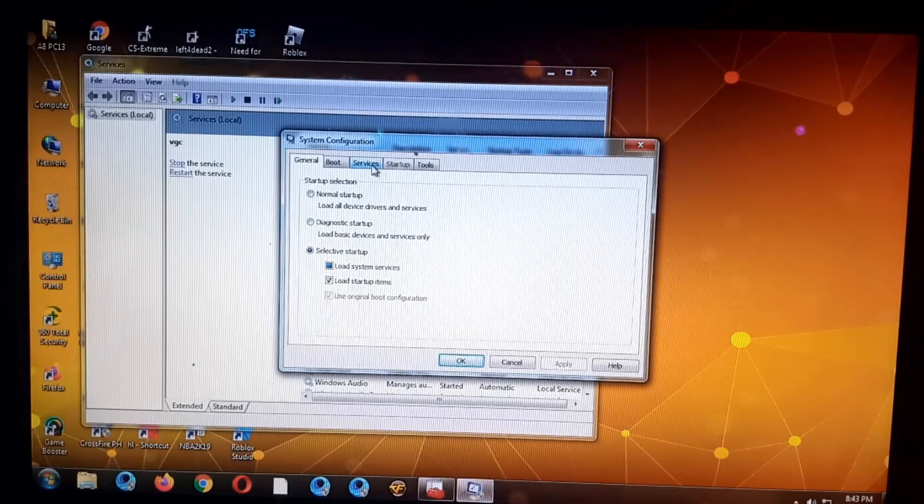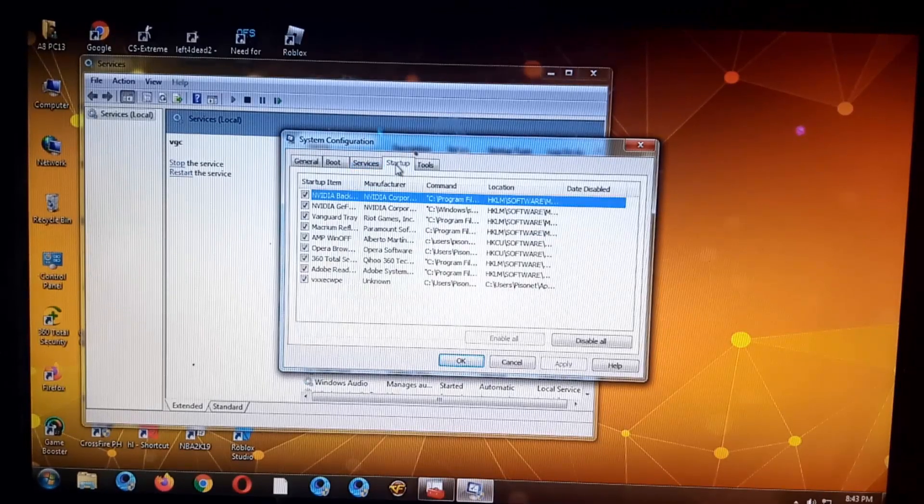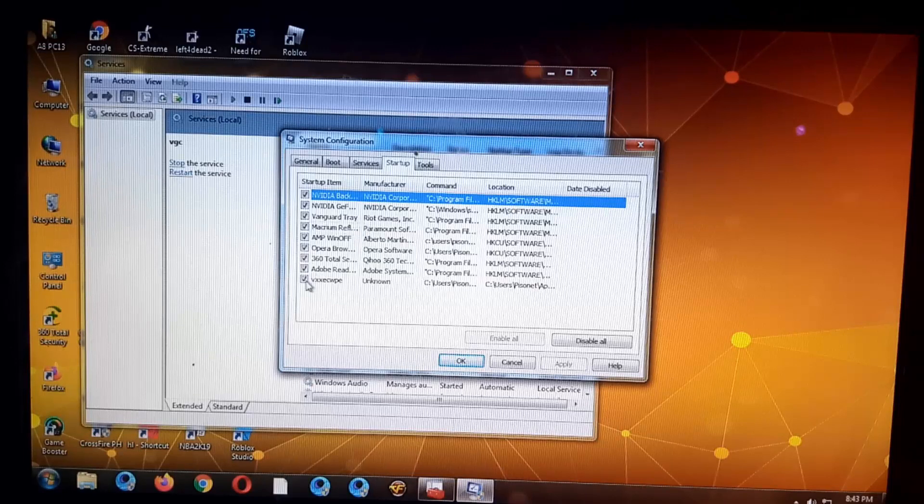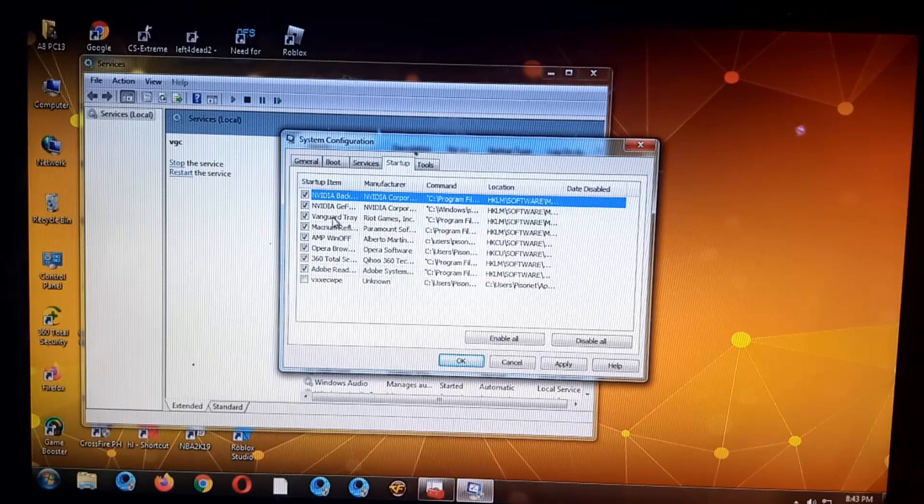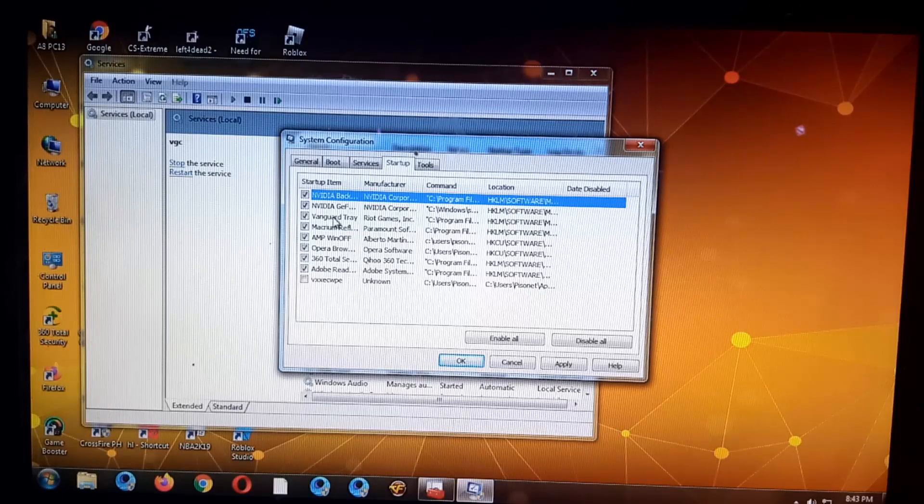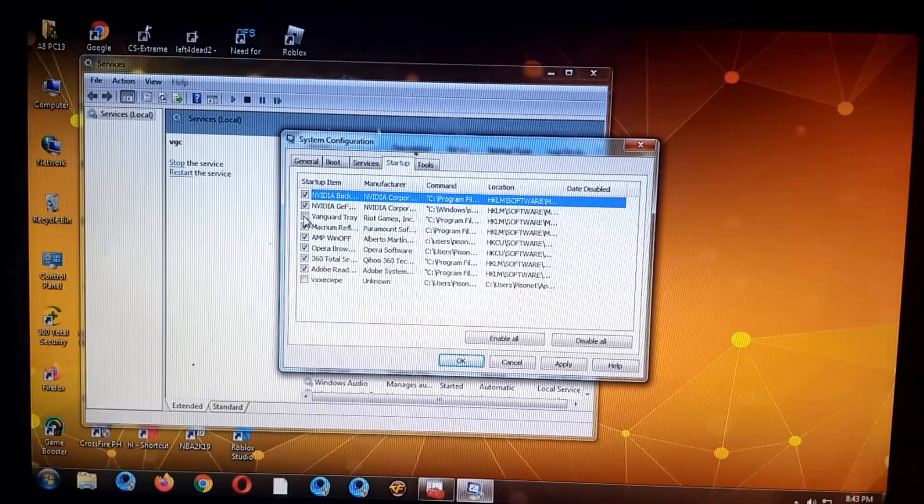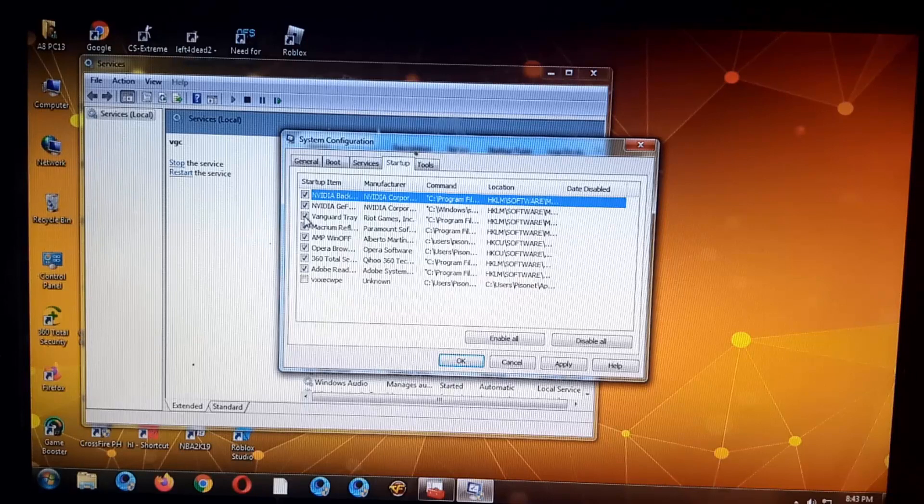There, go to startup and make sure it's enabled. This one, Vanguard tray is enabled. This one guys, make sure it's enabled.